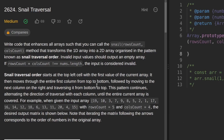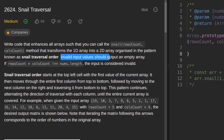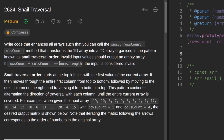Hey everyone, welcome back to the channel. Today we are going to solve a problem: snail traversal. The problem statement says to write code that enhances all arrays such that you can call the snail traversal function and pass it rows count and columns count. This method transforms the 1D input array into a two-dimensional array organized in a pattern known as snail traversal order. It should return an empty array if the input is invalid — specifically when rows count times columns count is not equal to the size of the input array.